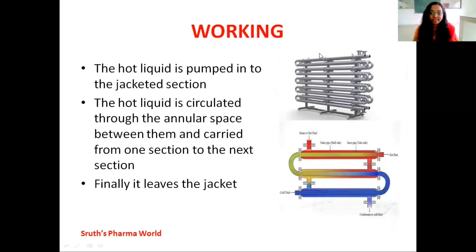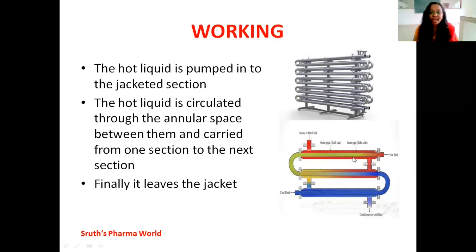Moving on to the working section of double pipe heat exchanger. In the case of double pipe heat exchanger, the hot liquid is pumped into the jacketed section. Hot liquid or steam is introduced through the inlet into the jacketed section. This hot liquid is circulated through the annular space between the pipes and carried to the next section.